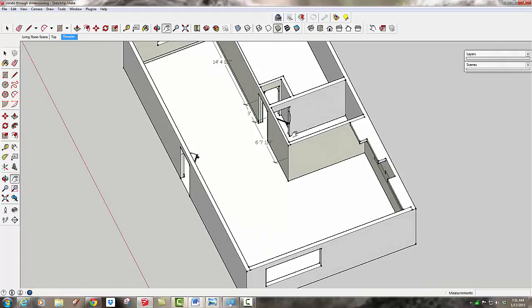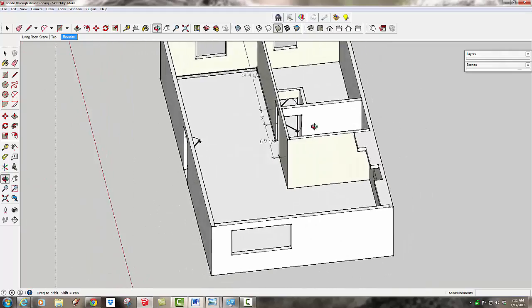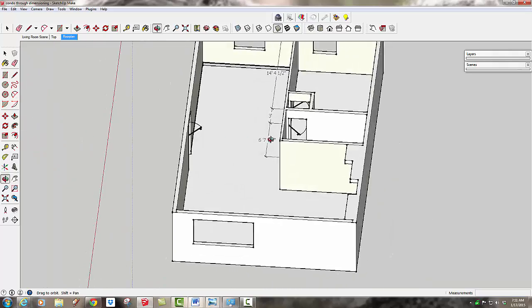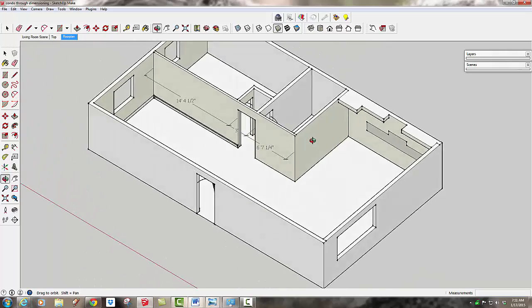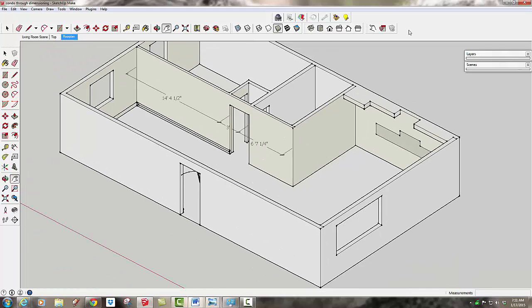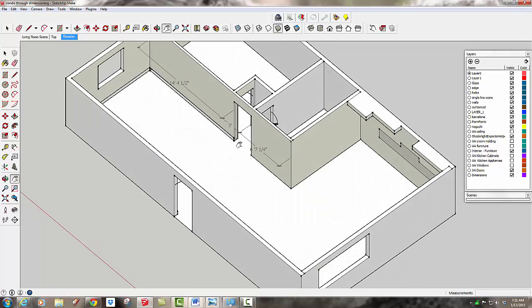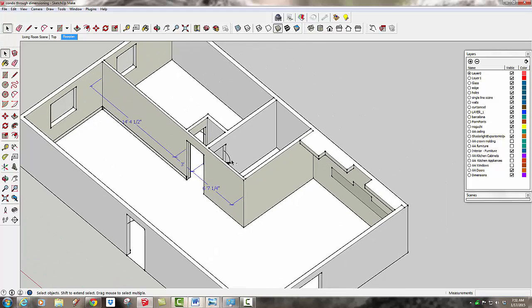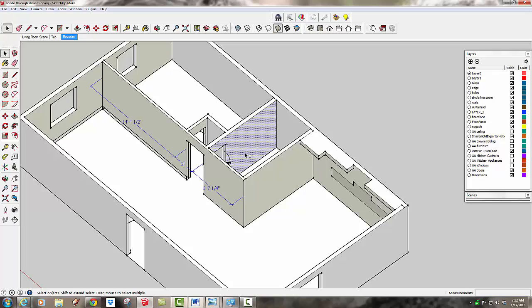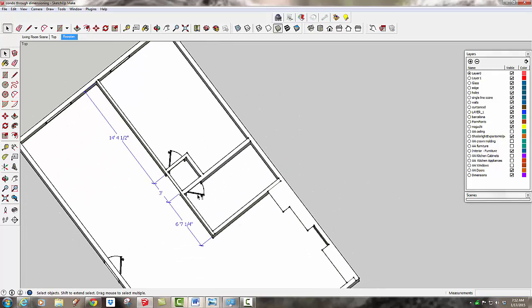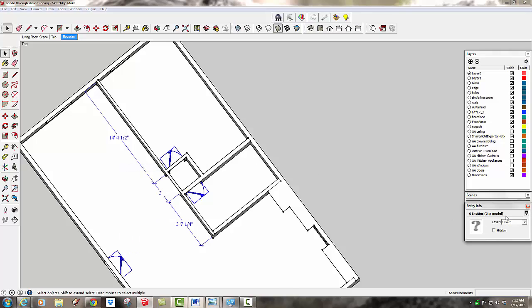The other problem with dimensioning with SketchUp Make is when you start rotating around, the dimensions and the door swings are just like regular things in SketchUp and they don't rotate to match your view, so in some views they don't make any sense whatsoever. So you do need to create a layer. I'm just going to create one layer dimensions to put the dimensions and the door swings on for now. And turn that off. I'm going to rename it and call it AA floor plan dimensions because it's only for the floor plan.